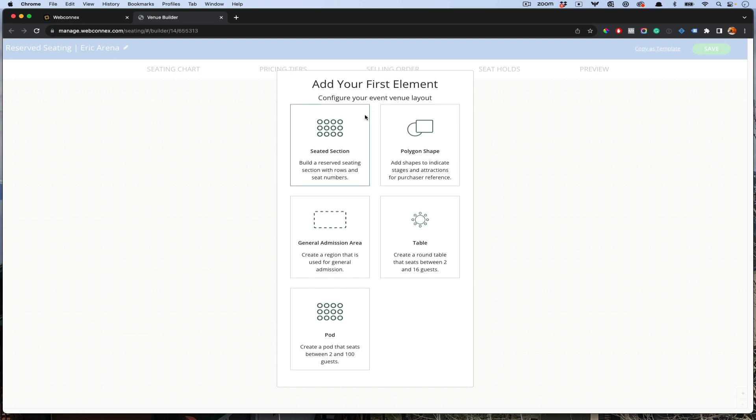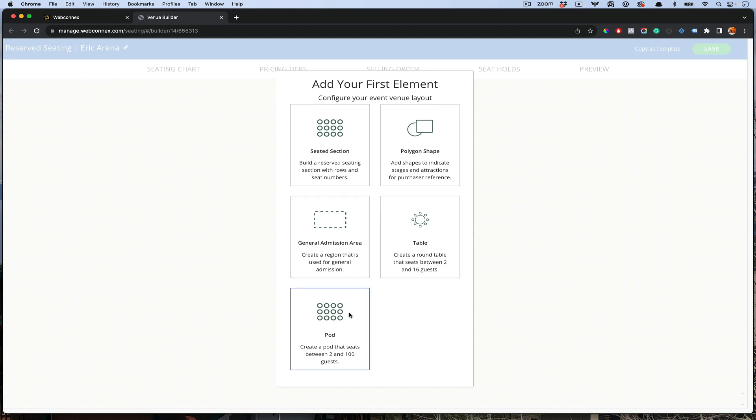The first thing it's going to ask me to do is to add an element. We've got seated sections, we've got shapes, we've got a general admission area, we've got tables and pods. Tables and pods are pretty unique, so be sure to check more information about those. A pod will allow people to buy set groups and buy the entire pod. Tables, individuals can buy a seat at the table. I'll give you an example of each one of these.